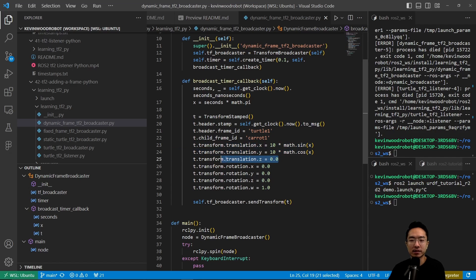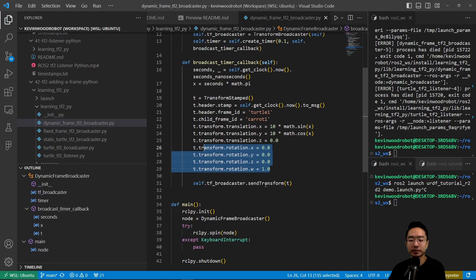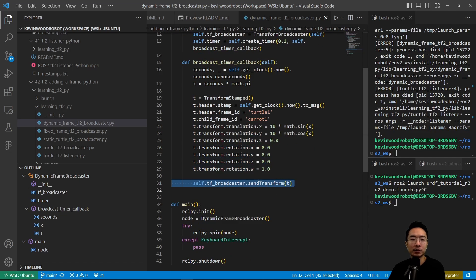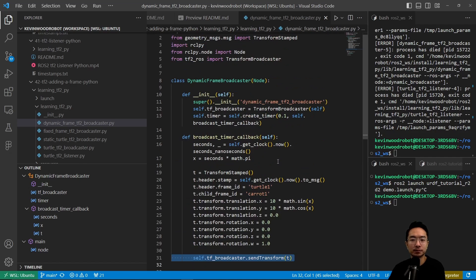Then we do some math using sines and cosines to compute the X and Y position. Z is zero because it's in the plane. We have some constant rotation here. Finally, we do the send transform, which will send the information of the new transforms.